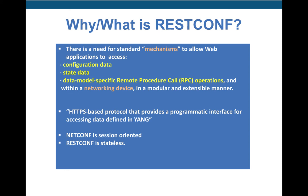RESTCONF is a Representational State Transfer Configuration Protocol based on HTTPS, providing a programmatic interface based on standard mechanisms for accessing configuration data or state data, defined through the YANG data model. RESTCONF is a stateless protocol, while NETCONF is session-oriented. NETCONF is a similar protocol that uses SSH, whereas RESTCONF uses HTTP to talk to the device.